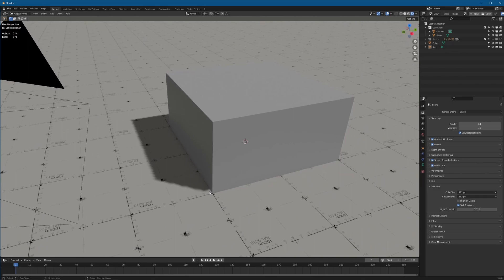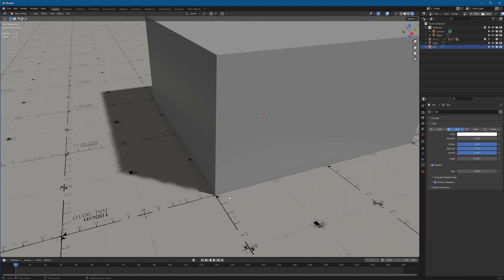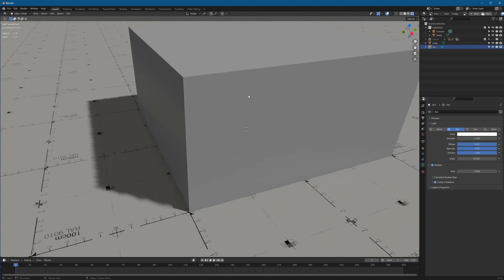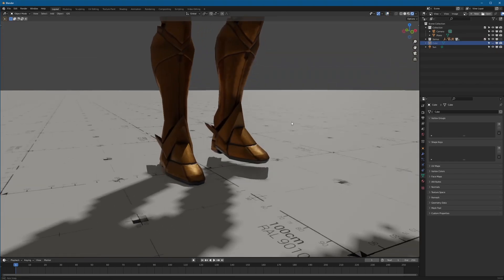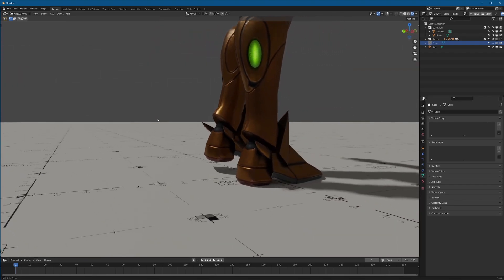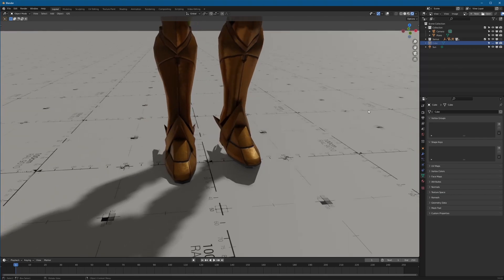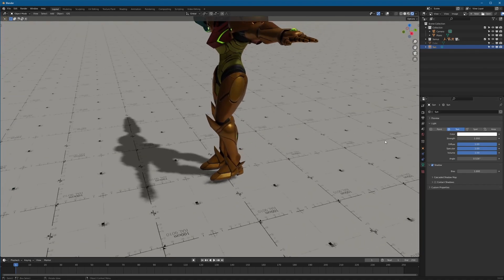First things first: this little gap. Most people will say, oh just go into your sunlight properties and enable contact shadows. Wrong. Do not use contact shadows. If we come in here to anything more complicated than the cube, look at how bad these contact shadows are — they're horrendous. Do not use contact shadows. We're going to solve this in a much better way. Disable contact shadows, and now let's start getting nicer shadows.